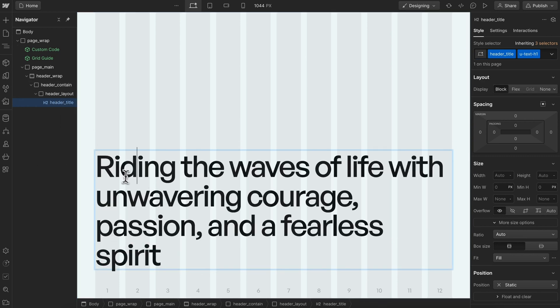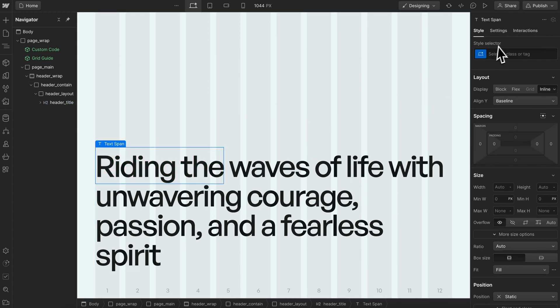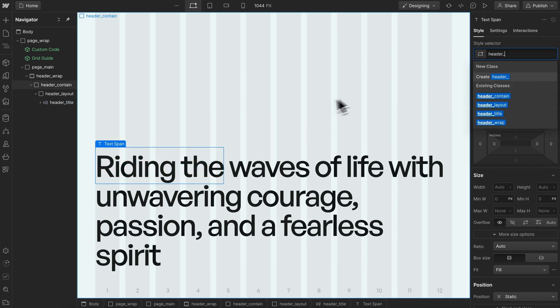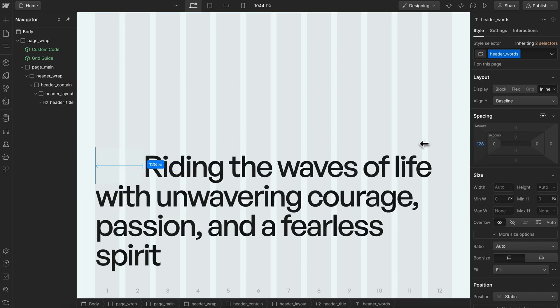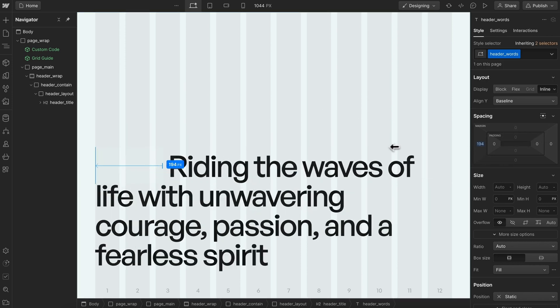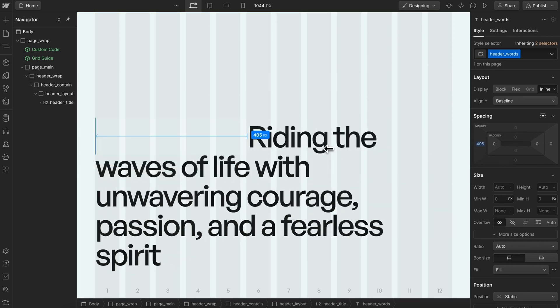We're going to select the first couple words and convert them to a span with the class of header words. If we give this some margin, notice how it's pushing over the words, causing them to wrap.